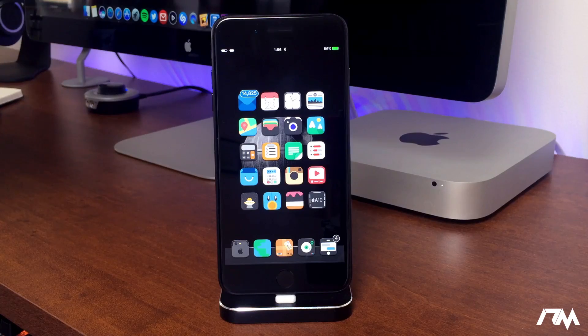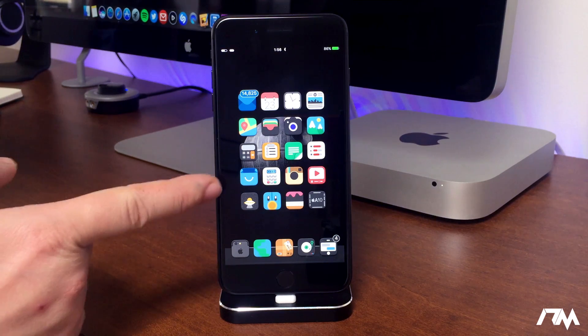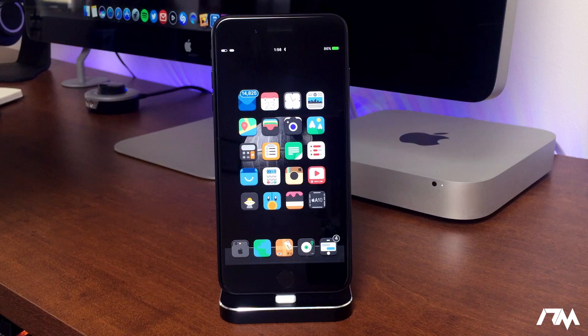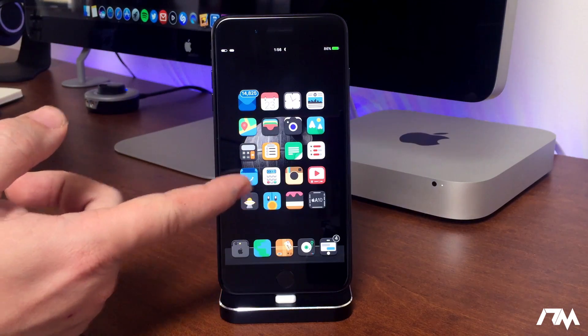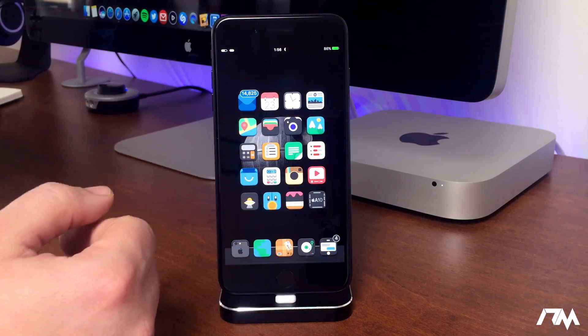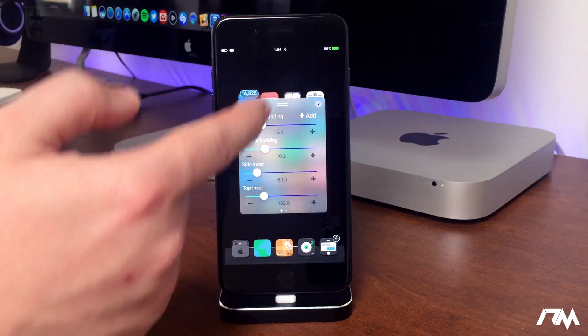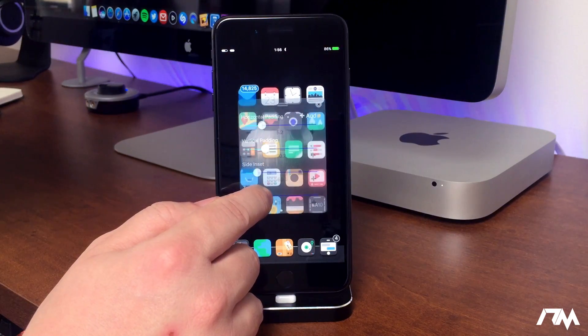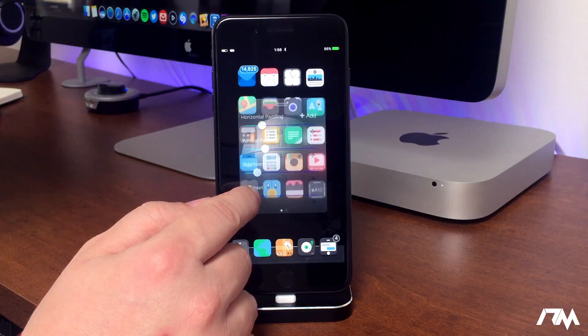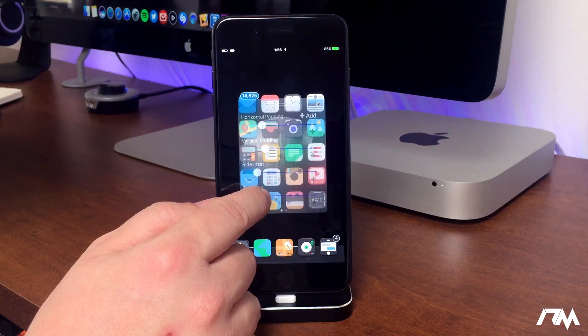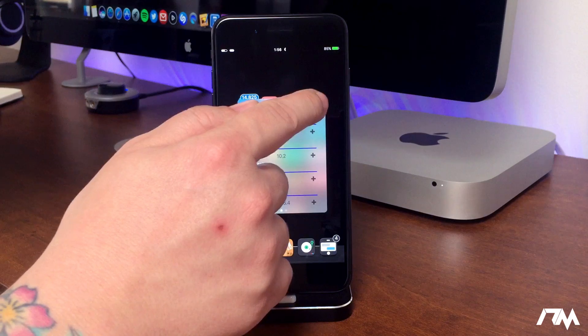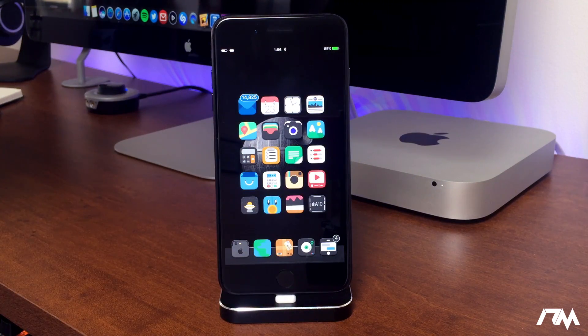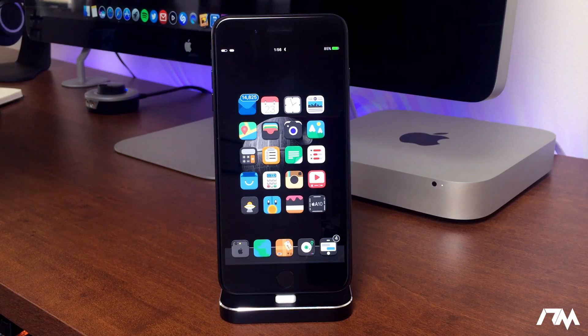Boxy 3 is a must-have tweak on your device. It allows you to change your springboard layout to basically whatever you want. You can change the rows and the columns. You can change the spacing from side to side or up to down. Even the spacing in between the applications. It's a seriously awesome tweak to have on your device. As you guys can see you can make all these changes in real time and really customize your springboard layout to be whatever you want. I think it's a very cool tweak. It is in beta right now. It is free to use.